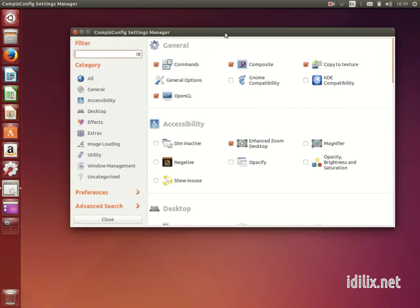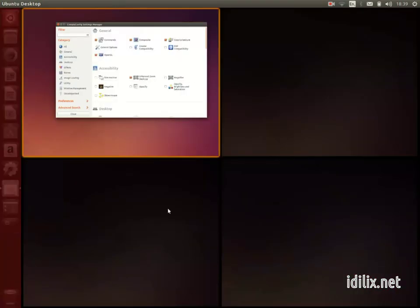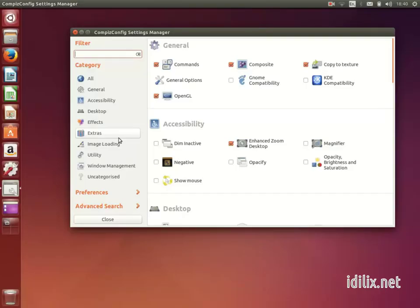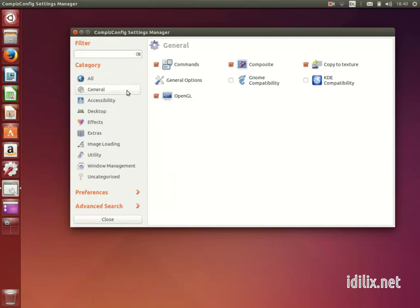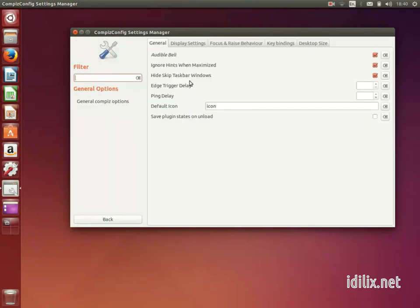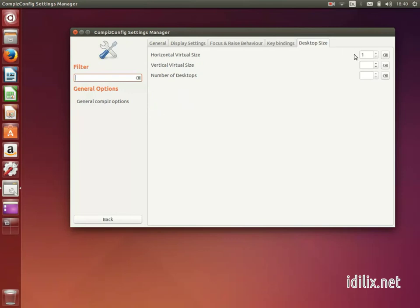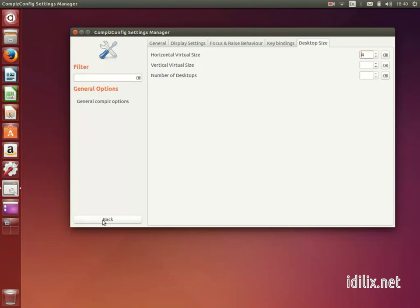Instead of having the standard four spaces on the same surface, we will make the spaces be on four sides of a cube. Start by going to General, General Options, Desktop Size and change the Horizontal Value Size to 4. Then click on Back.